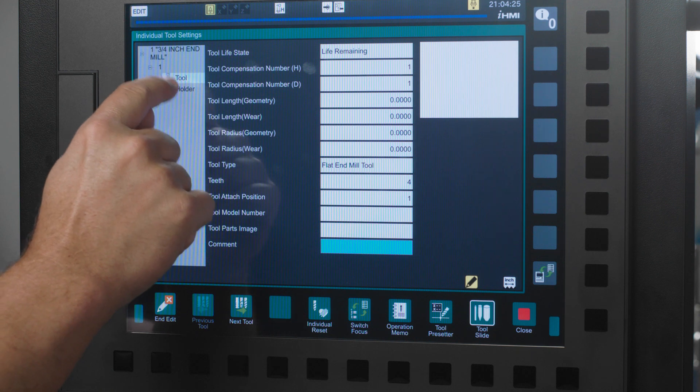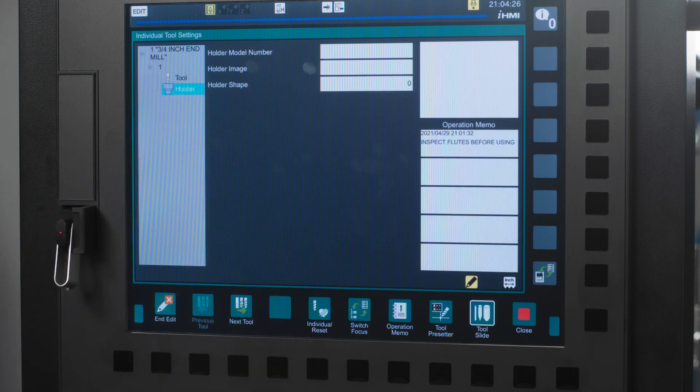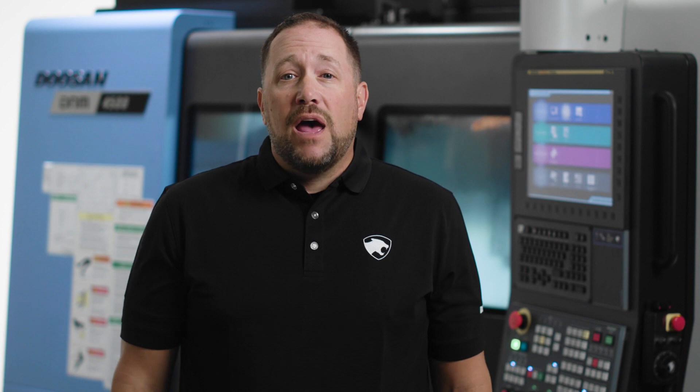Last choice on this page is the holder icon in your tree. Here you can assign a holder model number. Add an image of the tool holder the same way we added an image of the tool and a tool holder shape. Congratulations you just set up the tool life of your first tool and your first tool group on your iHMI control.